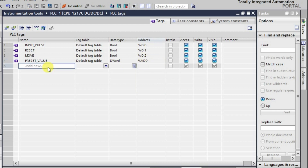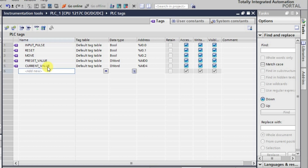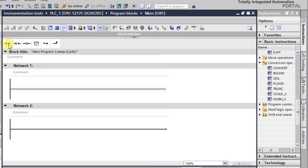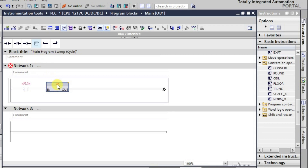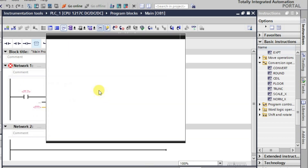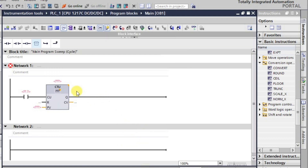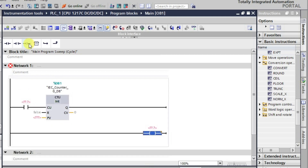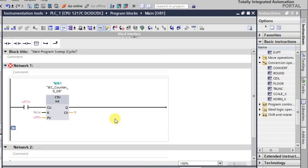We also have the result of the counter — the current value of the counter. We'll be observing how the counter behaves. I'll take one NO contact and convert it to a counter using CTU. Then I'll take one output so we can observe the output as well.